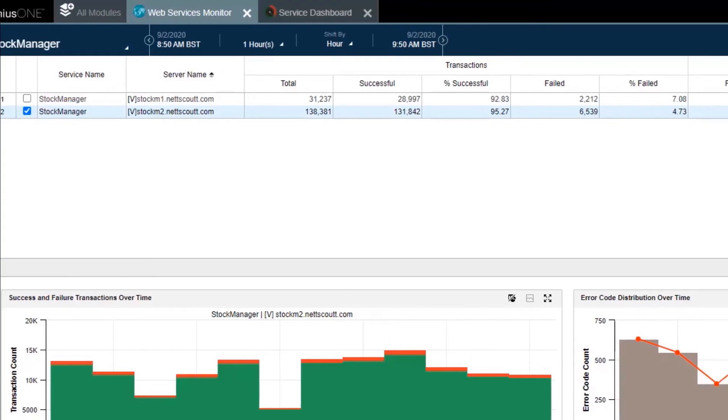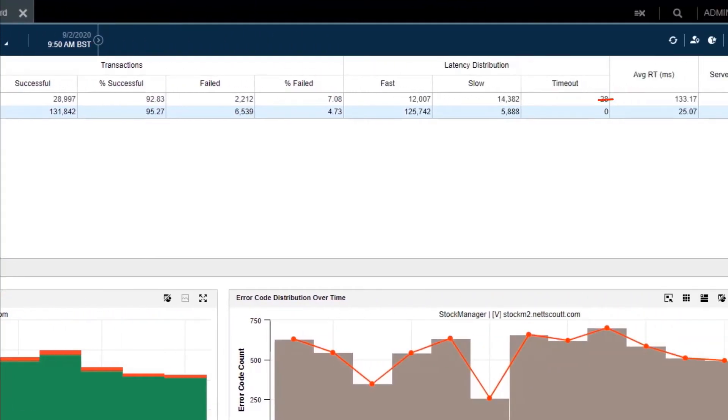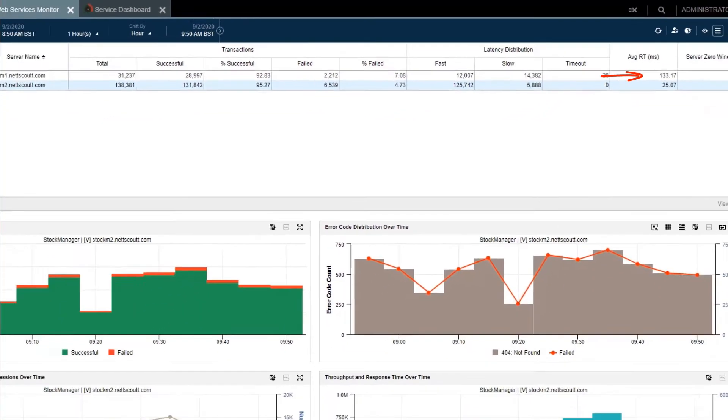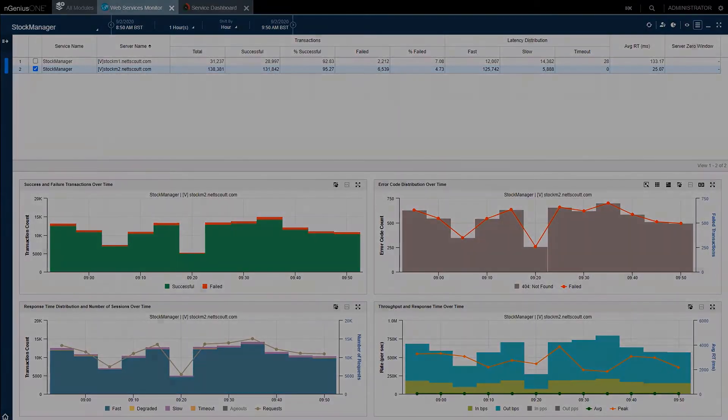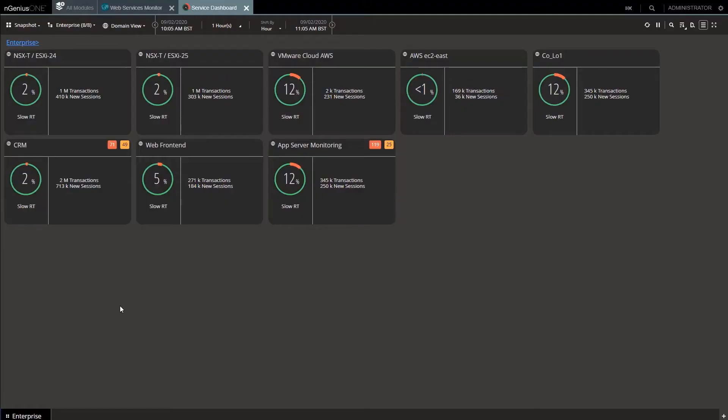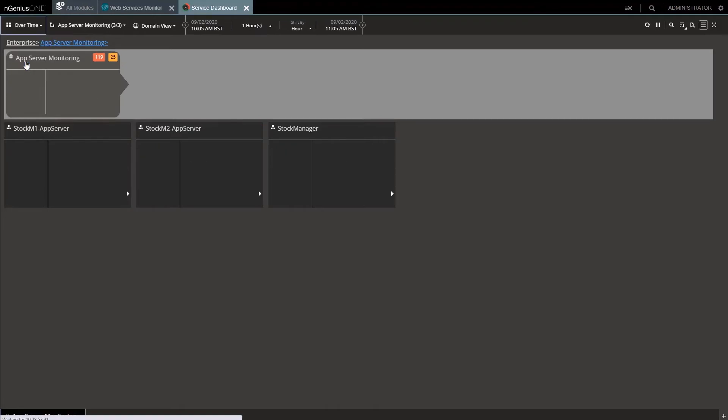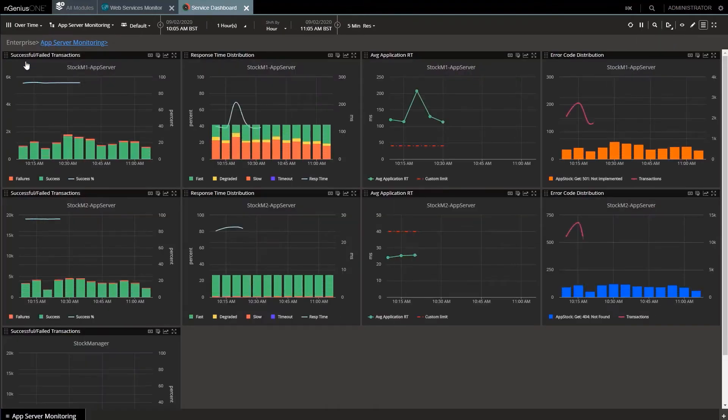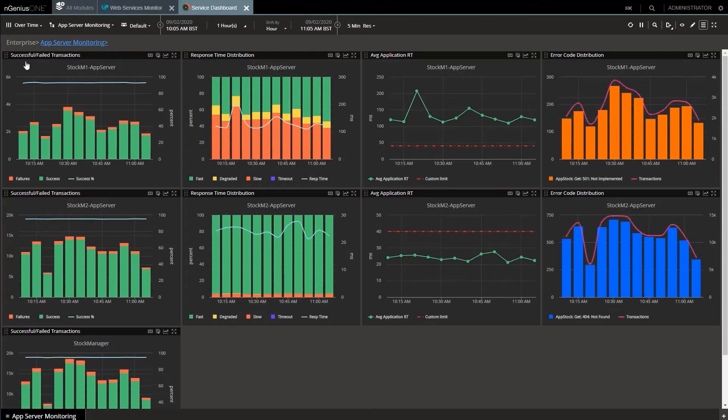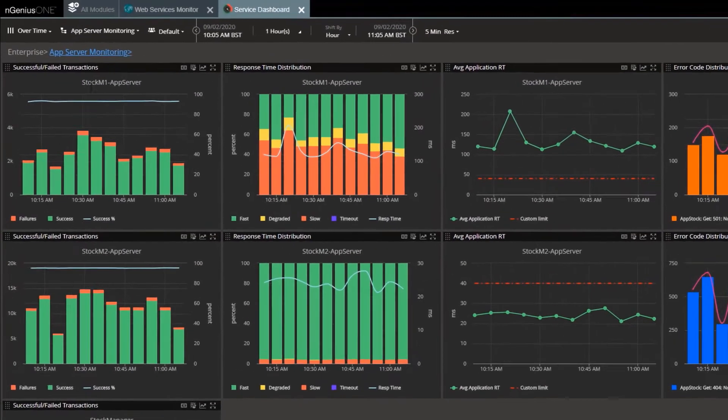The NetScout smart data has provided evidence of the slow application server. This is information you cannot get from infrastructure information alone, nor other network-based information such as NetFlow. We're going to fix the application issue memory and vCPU for Stock 1, but let's view this over time so we can see the before and after.